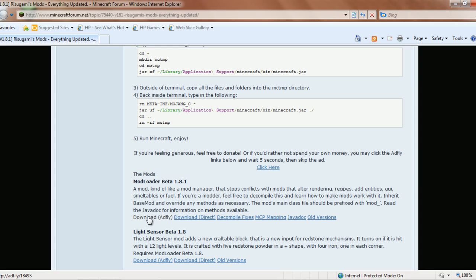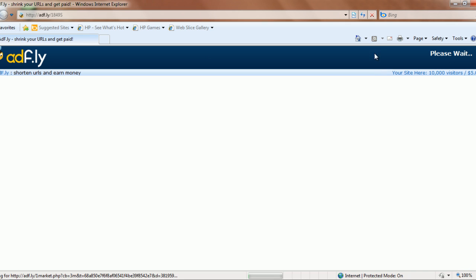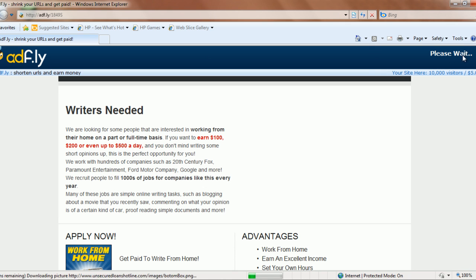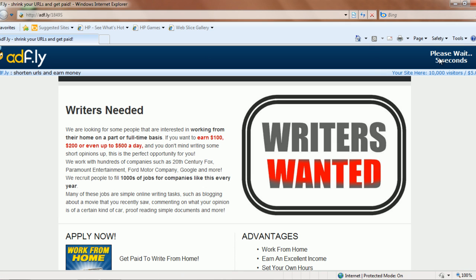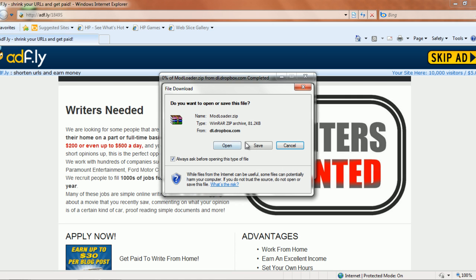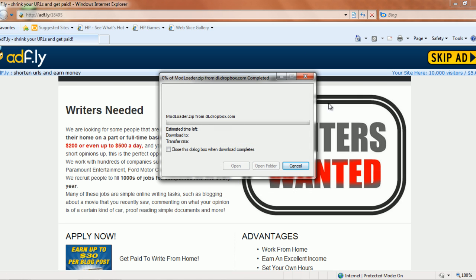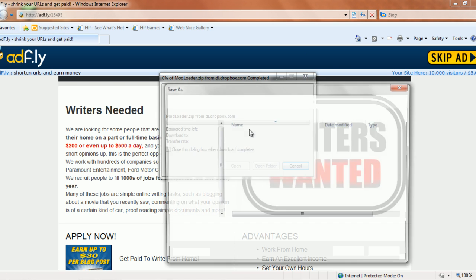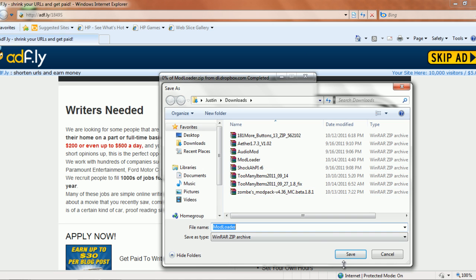Like Fly Mod, but you do not need it for Too Many Items. I'm going to download it here. It's going to open up an AdFly link, and you're going to want to skip the ad. Okay, save it.